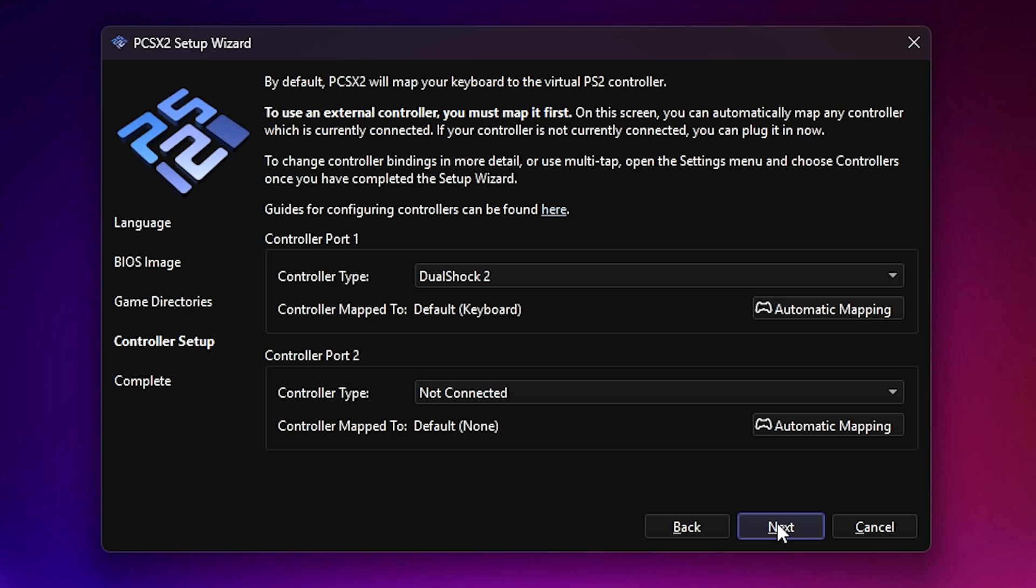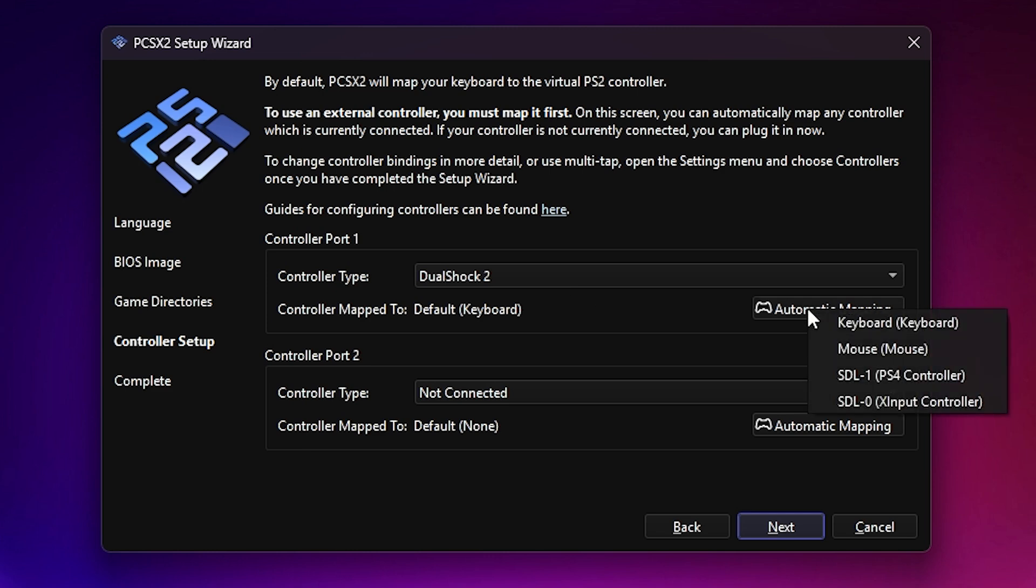Time to set up your controllers. Controller Port 1 is for Player 1. Make sure the controller type is set to DualShock 2. To assign a controller, go to Automatic Mapping, and from the drop-down menu, select your device.